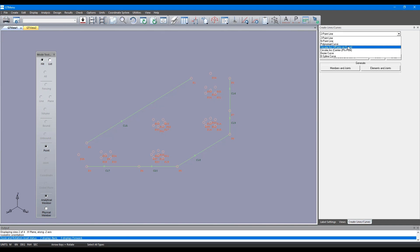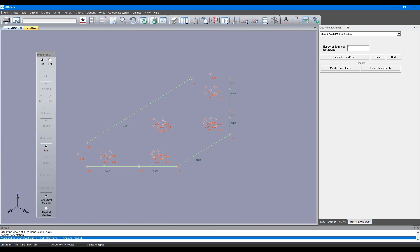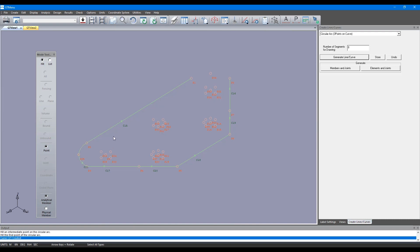Here we'll go to circular three point option and we'll set the number of divisions to let's say eight. Once we do that all we need to do is just specify three points and it'll actually create a curved boundary for us.